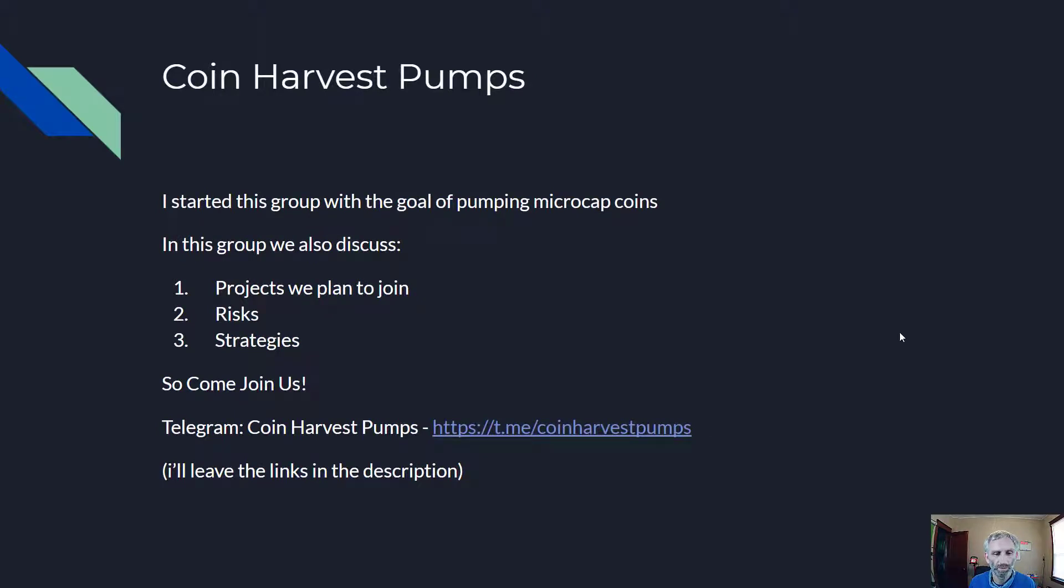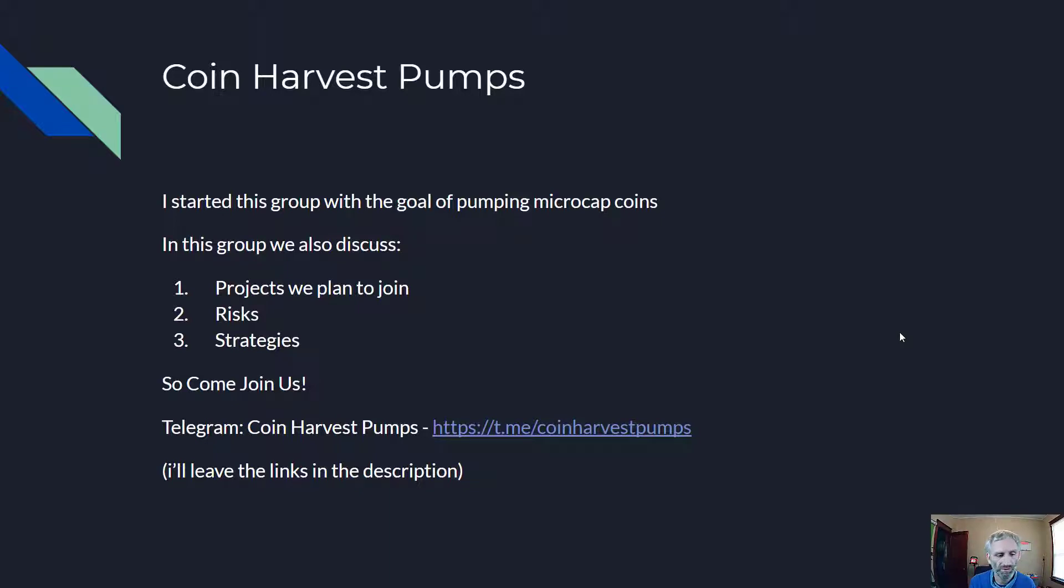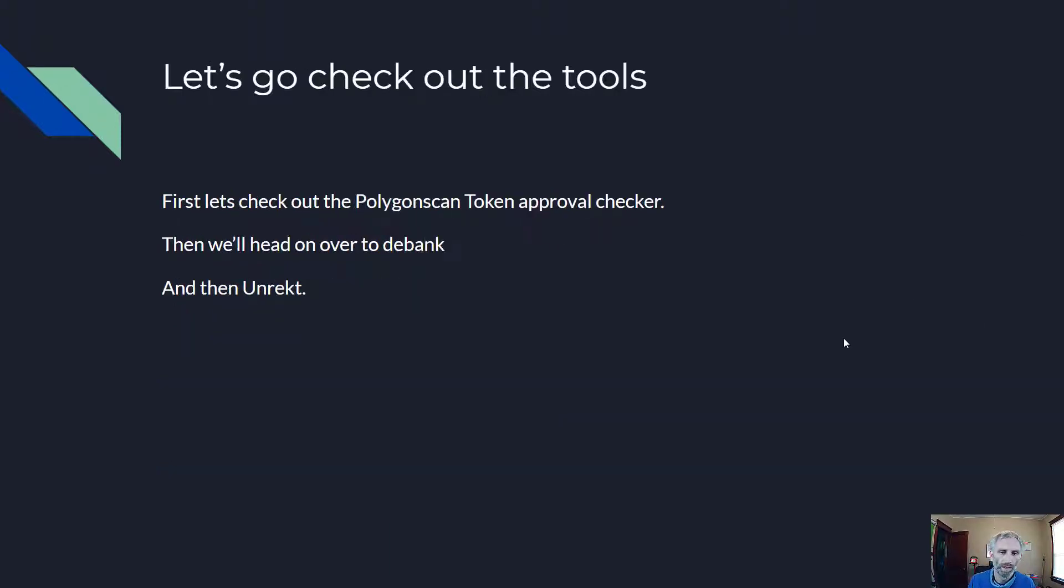I started this group with the goal of pumping microcap coins. In this group, we also discuss projects we plan to join and risk strategies. So come join us. I'll leave that link in the description as well. So let's go check out the tools.